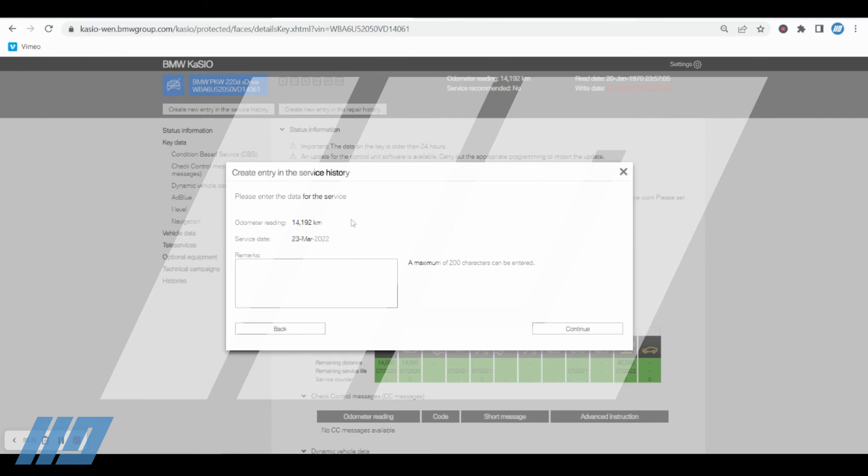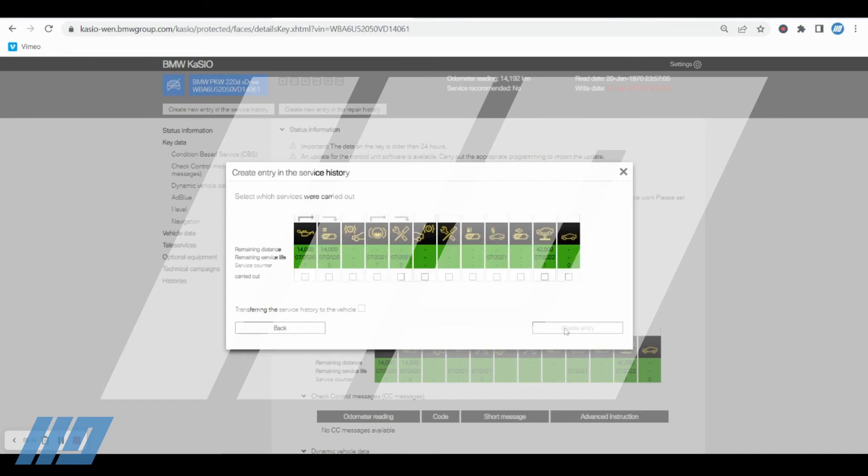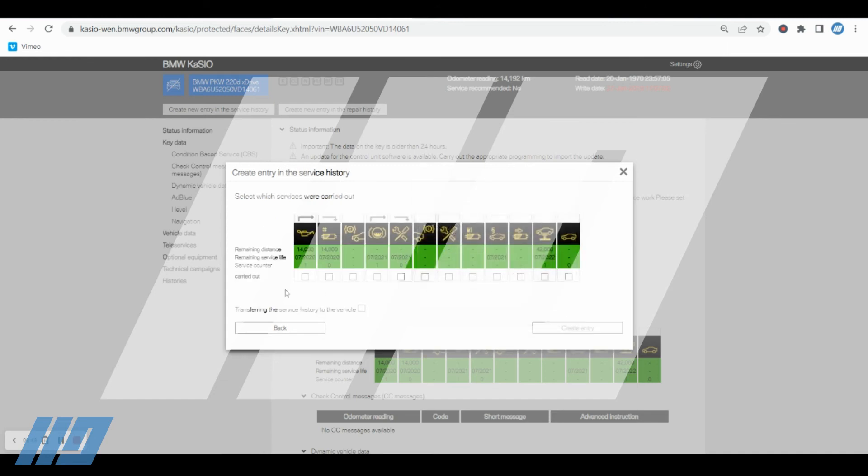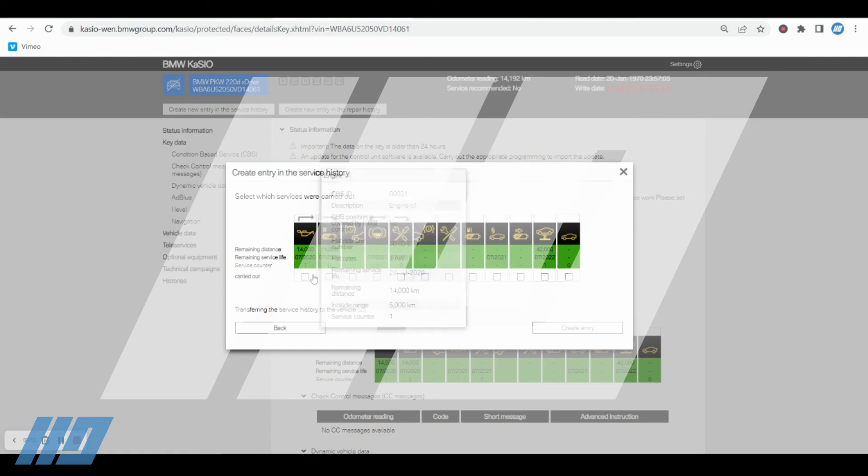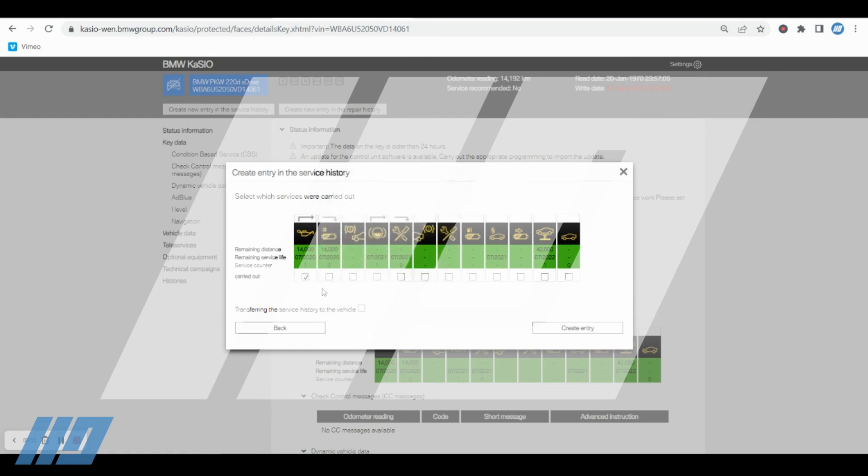Consent and accept. Again, you don't really now need to worry about the mileage here because it's taking it directly from the key. All you would need to do is physically put any remarks or comments in that you require. Continue. You can see now the remaining distances, the remaining service life, and you'll probably note as well that there are a few less icons in here than a manual entry.